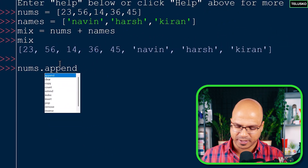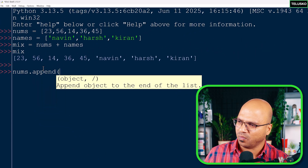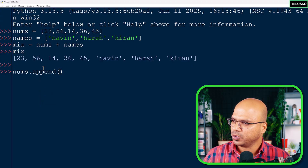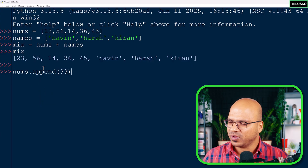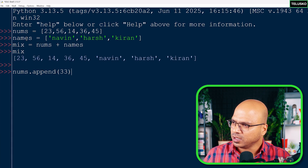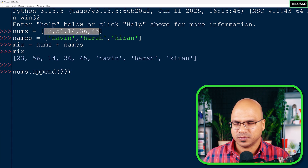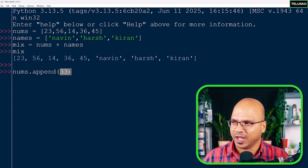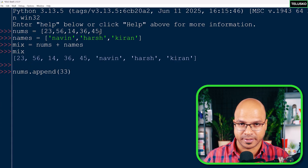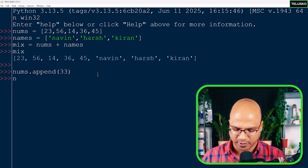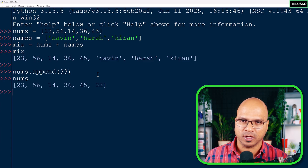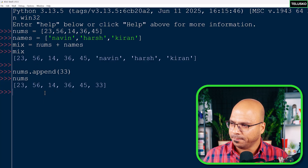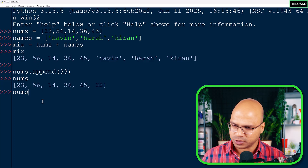Let's start with append. Append takes a value from you. If I say nums.append(33), it will add that value to the list at the end. After pressing enter and printing nums, you can see 33 has been added at the end.